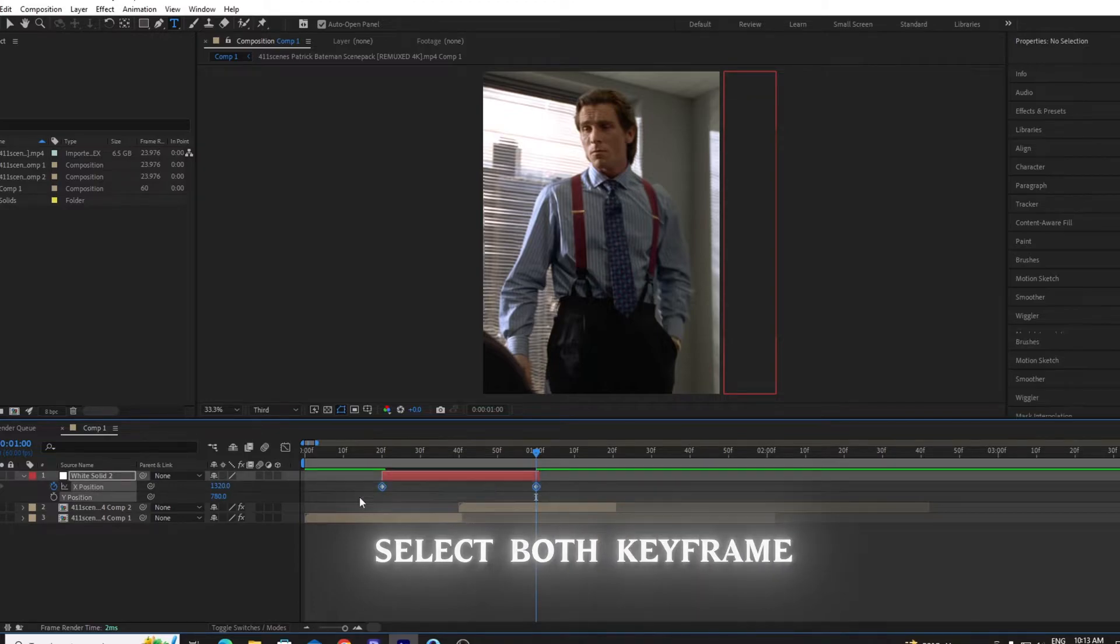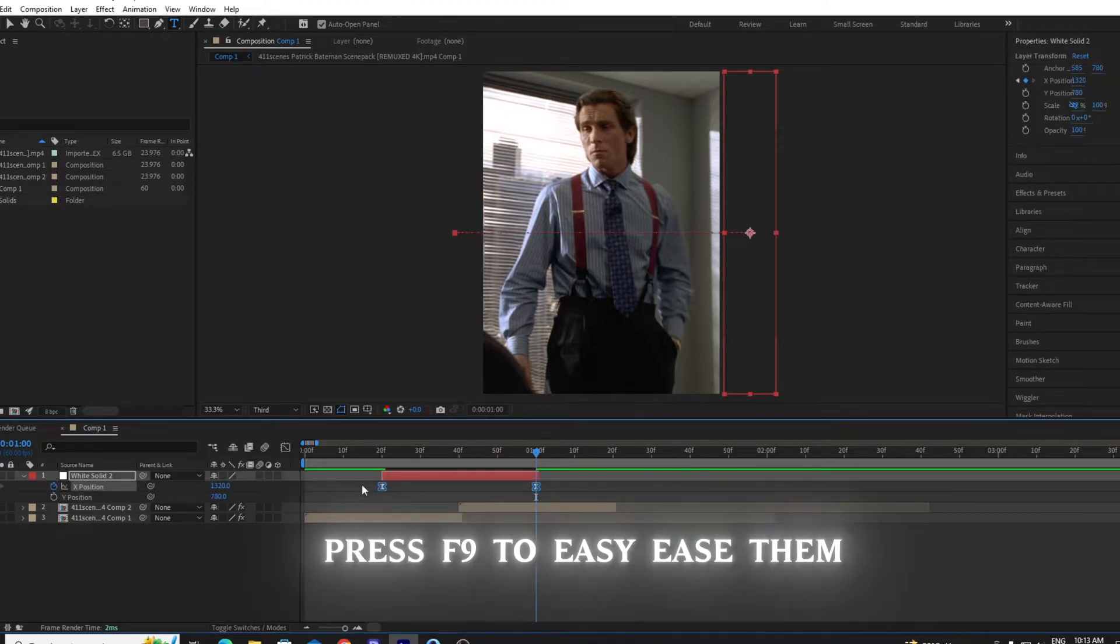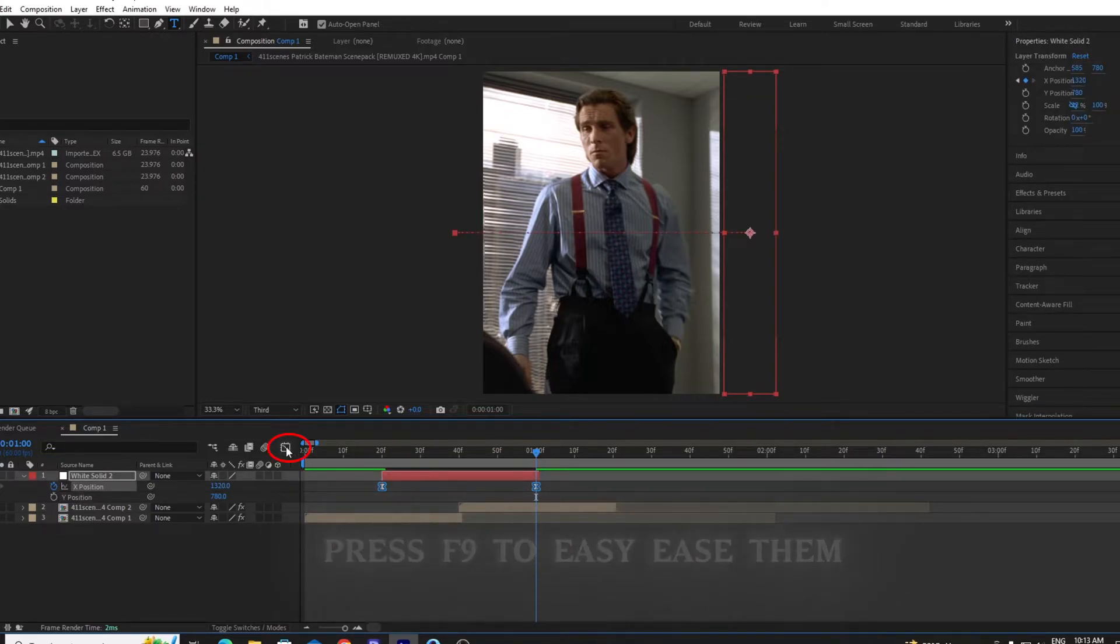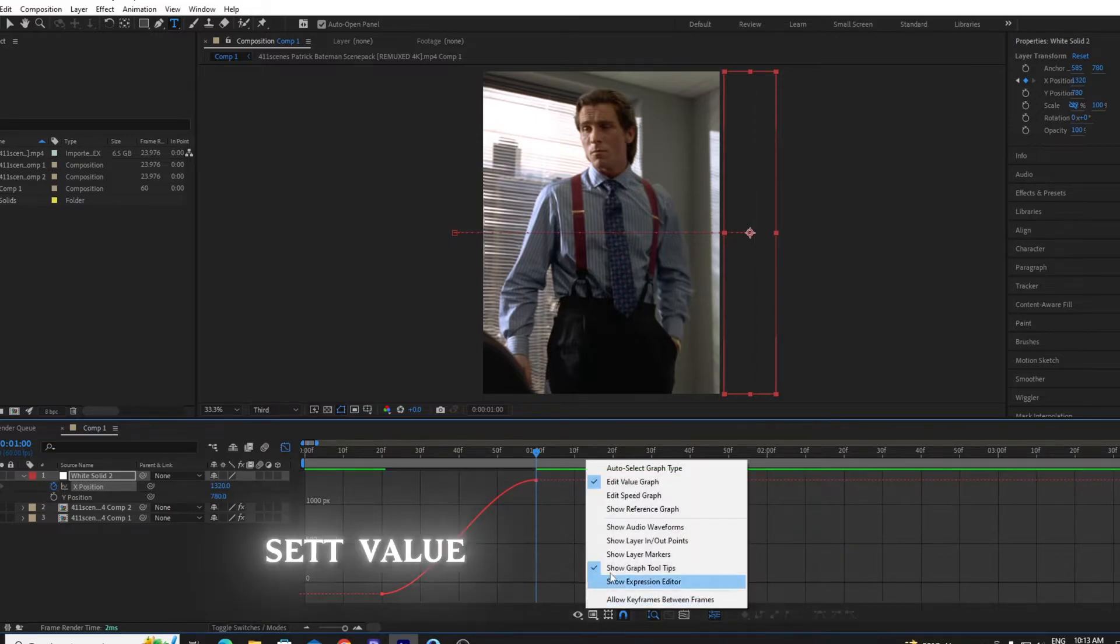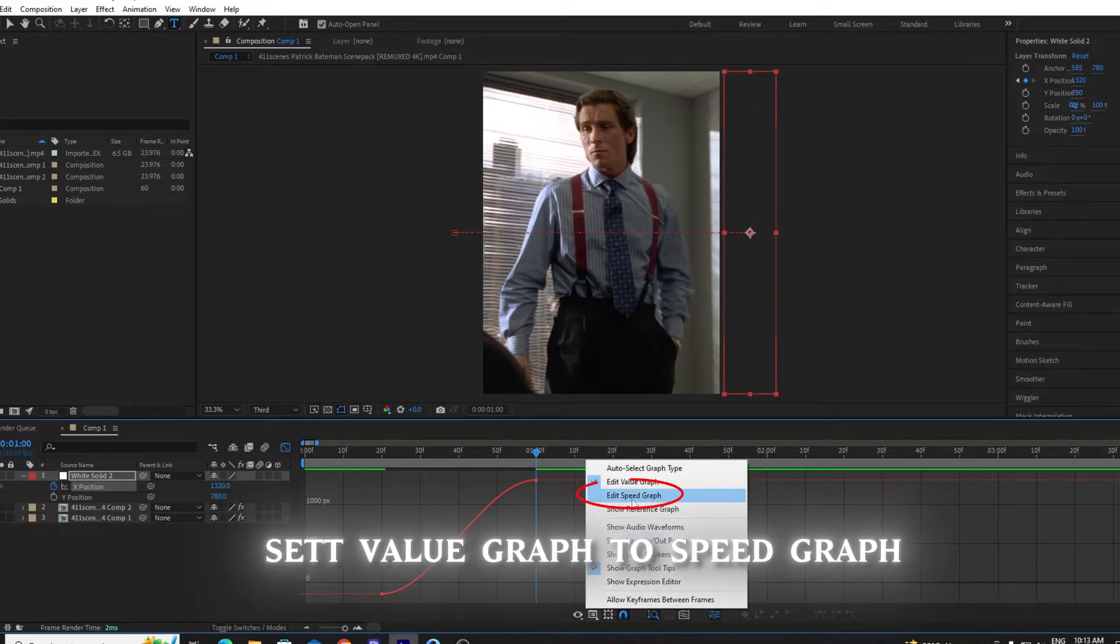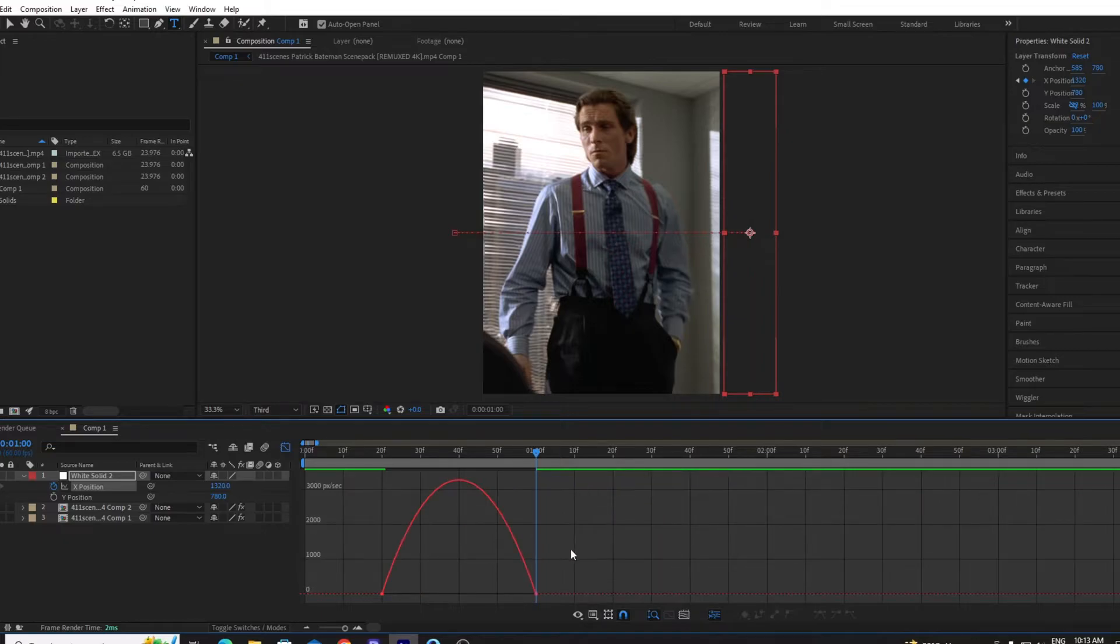Select both keyframes. Press F9 to easy ease them. Go to graph editor and make sure to set the value graph to speed graph. Then copy my graph.